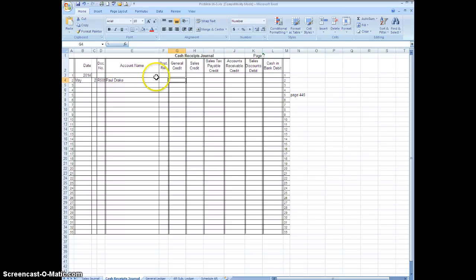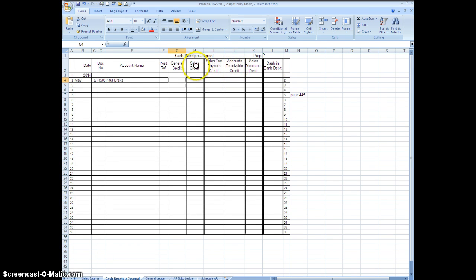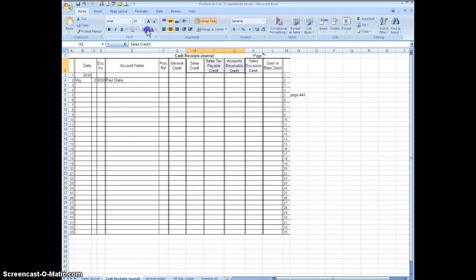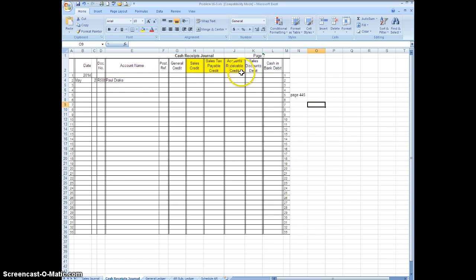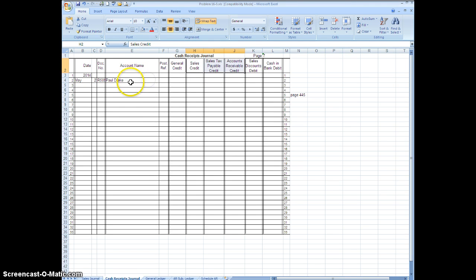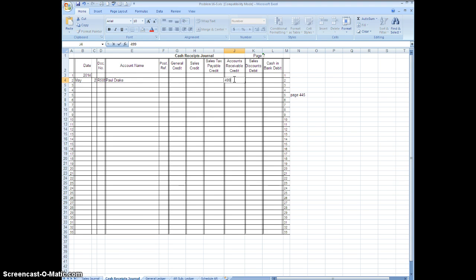General credit, the only time you use that column is when the account that you want to credit is something other than sales, sales tax payable, or accounts receivable. So whatever your credit is, if it's not one of these three accounts then you're going to use the general credit column. But in this case Paul Drake is paying on his account so he is an account receivable, so what we're going to do is we're going to put the amount right here in the accounts receivable credit column for $400.